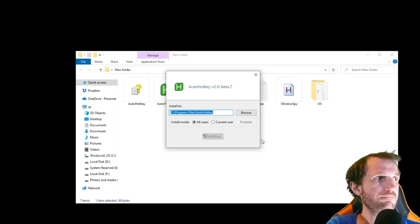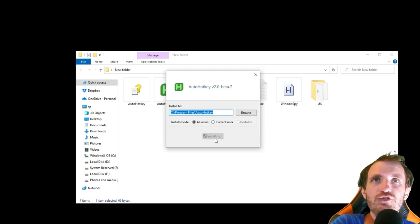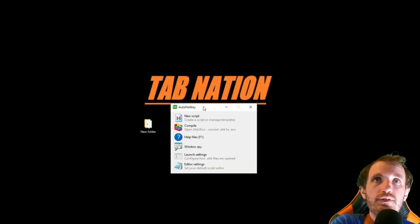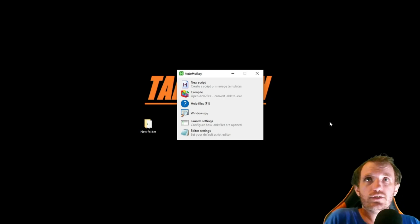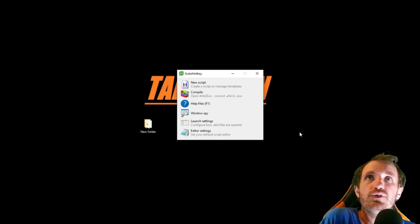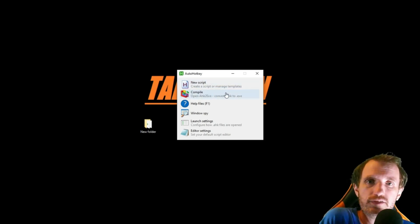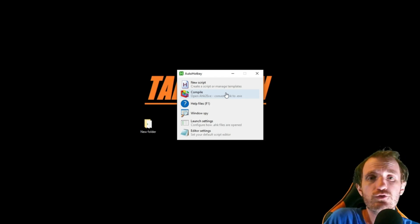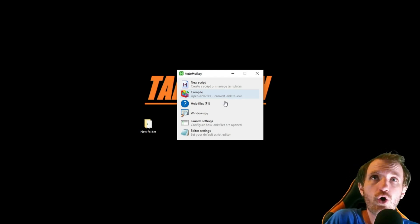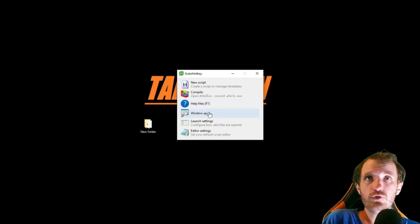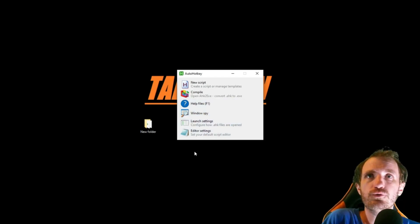Obviously we're going to get that 'are you sure, do you trust this person?' prompt. That little button has now changed to the word 'installing.' And then this is really cool — this is our little GUI here. This is basically saying: do we want to create a new script? Do we want to compile — turn it into an executable, so we can put it on other people's computers that don't have AHK installed at all? Help files, F1 — F1 is pretty much normal for help files on any program. WindowSpy — that's the thing I was talking about. If you're familiar with version 1, you're gonna like that. Launch settings and editor settings.